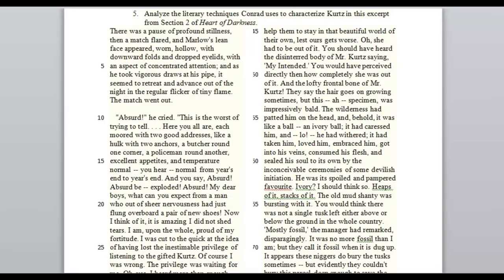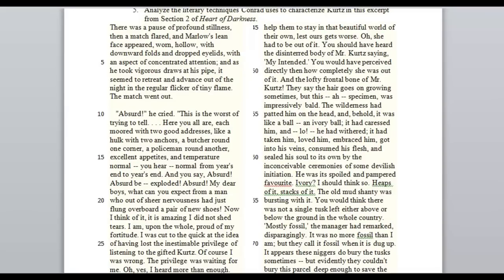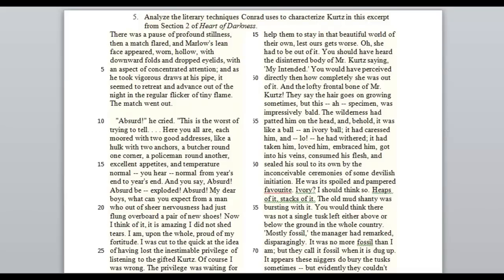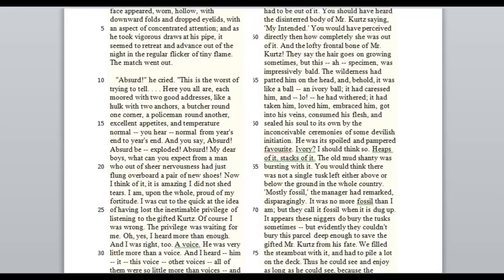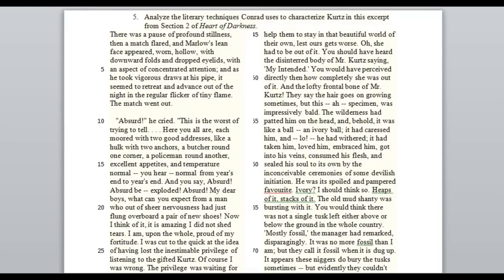If you haven't read Heart of Darkness, you should — you can find free online versions, which is where I got this. There's a link on the page as well because it is not under copyright. So if we look at this page, the prompt is up here at the top: Analyze the literary techniques Conrad uses to characterize Kurtz in this excerpt from section 2 of Heart of Darkness.